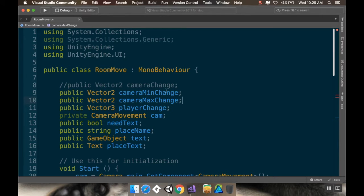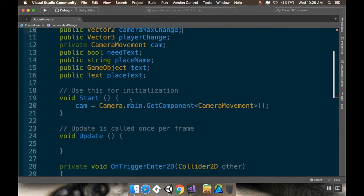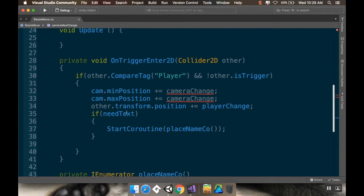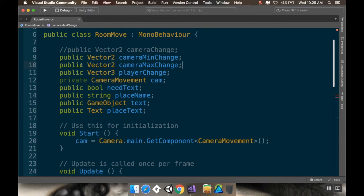So we'd have a public vector two camera min change and a public vector two camera max change. You'd probably do this in a vector four, but I mean, it'll be fine. Then, when you're doing your on trigger enter, you can do your min position plus the camera min change and the max position plus the camera max change.